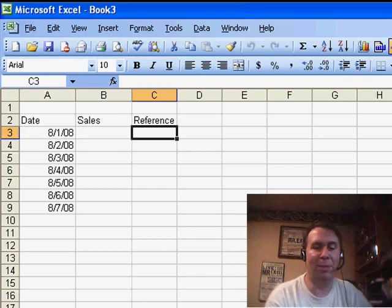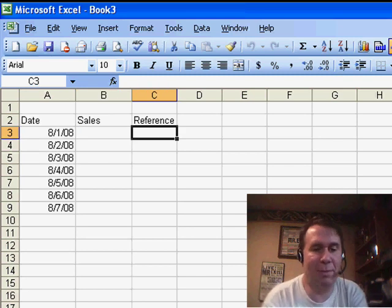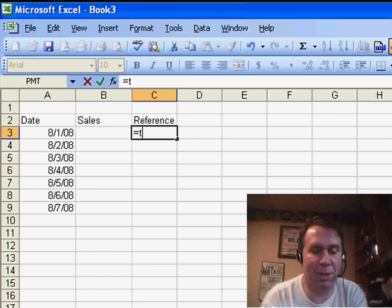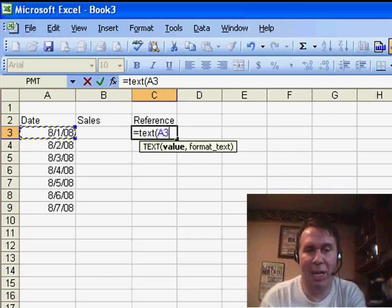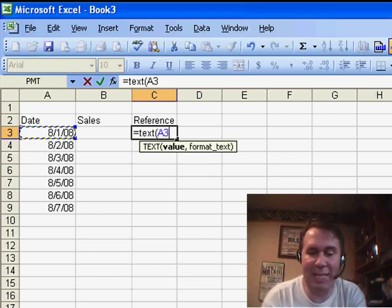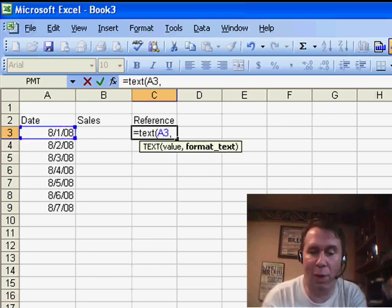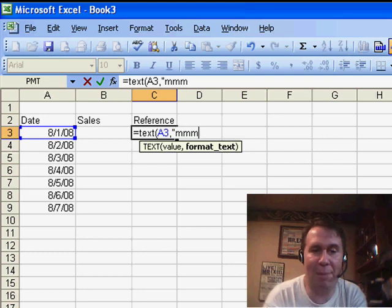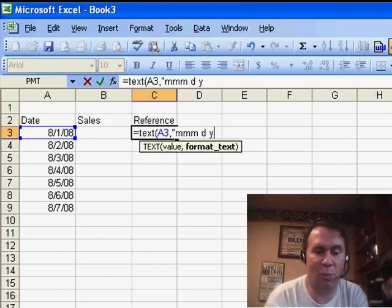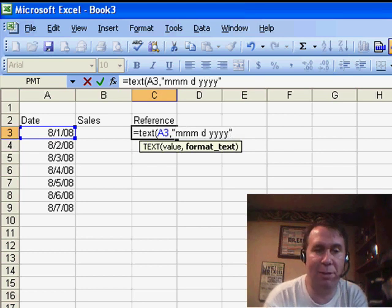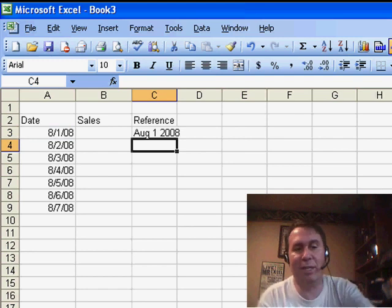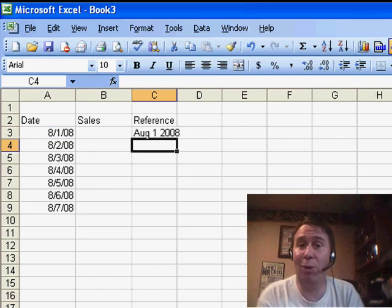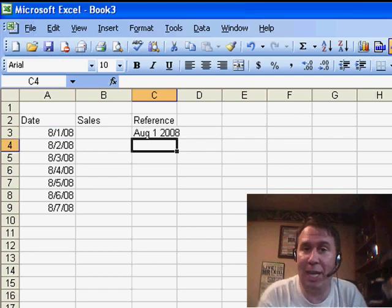And so, I'm just going to start with some simple little formulas over here. I'm going to use the TEXT function. I want the text of that date and what format do I want in quotes, I'm going to say MMM D YYYY. And what that's going to do for me is it's going to take the date and it's going to format it so it looks like the sheet name.